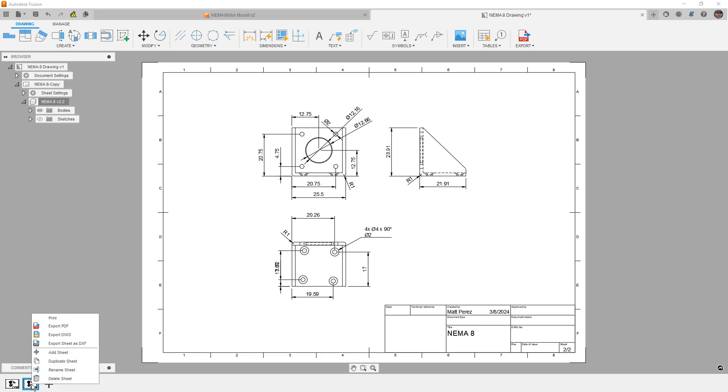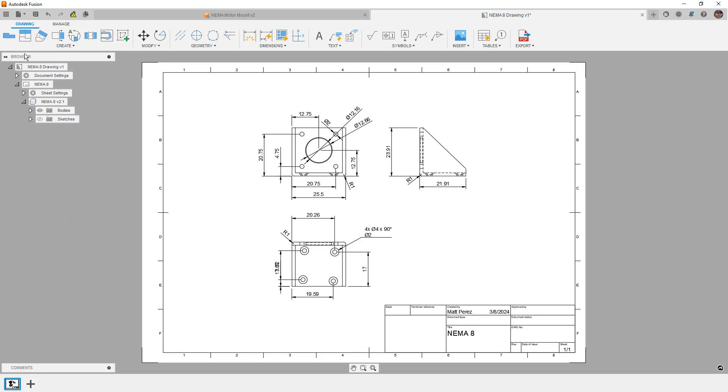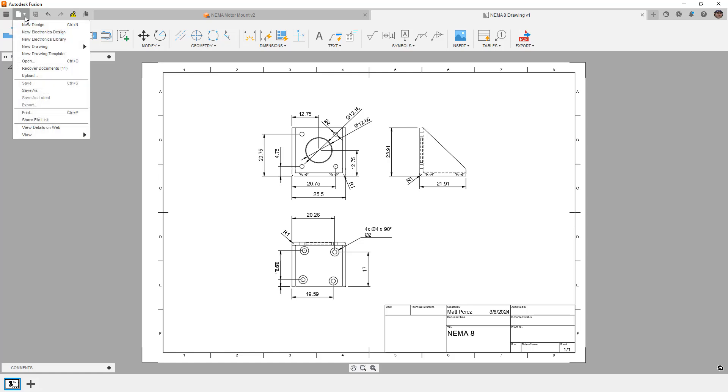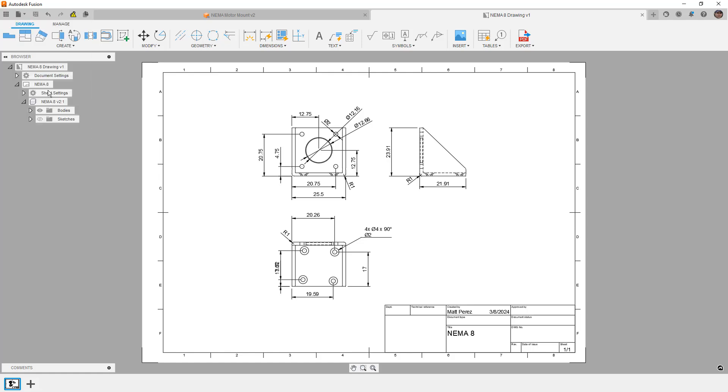So when we're talking about using configurations in a drawing, the best method is to create a fully detailed single version of your drawing. We're going to save that drawing. In this case, we're going to call this one our NEMA 8 drawing.